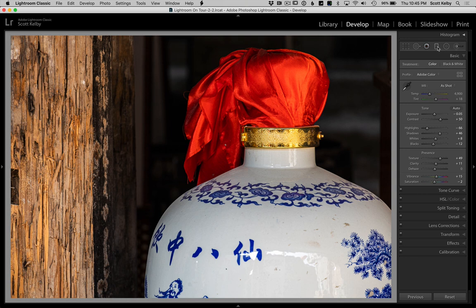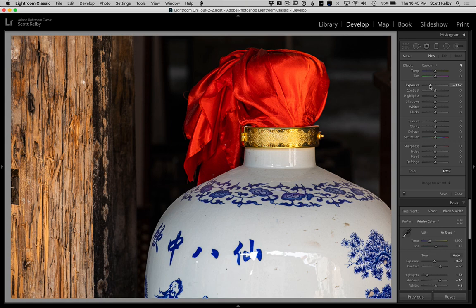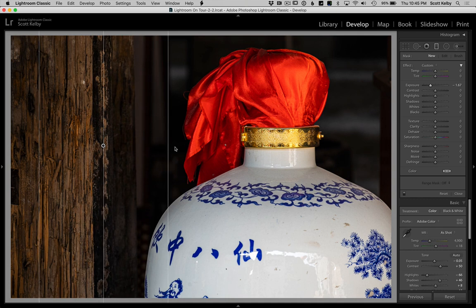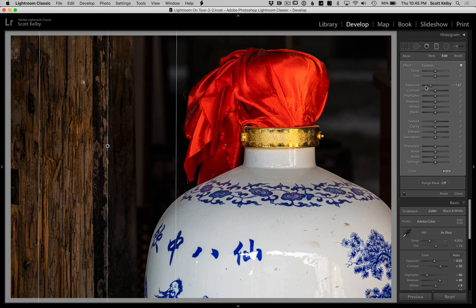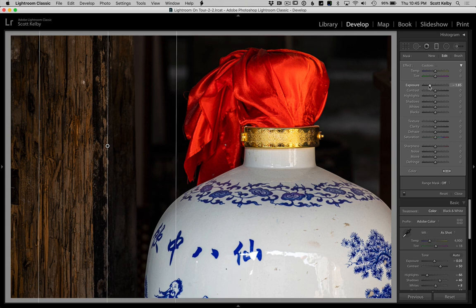Now let's fix this ugly wood over here. Get the graduated filter. Double click on the word effect so all the sliders go to zero and we're going to darken the exposure. Let's drag this to darken that area over there. Let's see, maybe even a little darker, 1.85. Okay so that darkens that side of the photo.